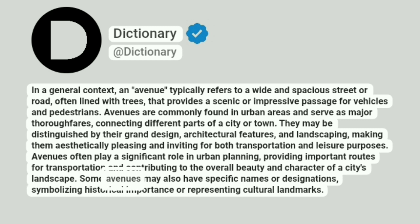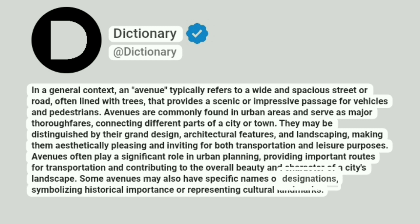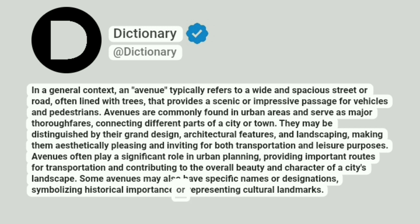Some avenues may also have specific names or designations, symbolizing historical importance or representing cultural landmarks.